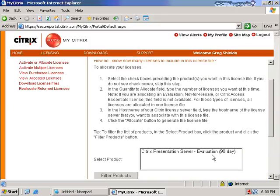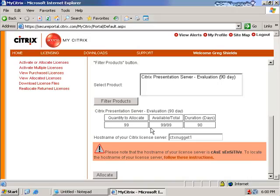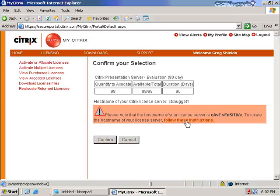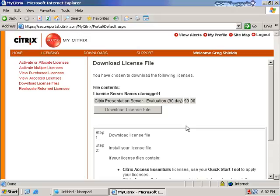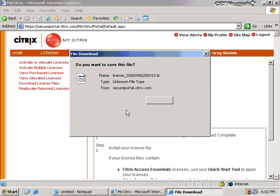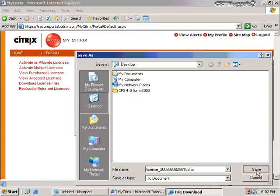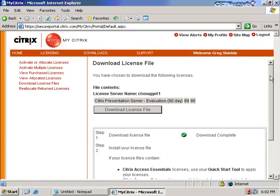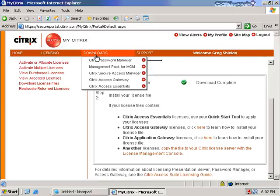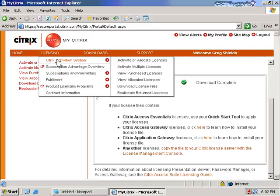My evaluation is a Citrix Presentation Server 90-day evaluation for 99 licenses. I choose allocate and click again to confirm. I now have the ability to download the license file. Citrix's license program is based on an application called FlexLM — it's a proprietary version but the same construct, so if you're familiar with FlexLM this will be relatively simple. I'll click the link to download the file, which comes in a .lic format and save it to my desktop. Note you can always come back to the mycitrix.com license page and grab that license file again.